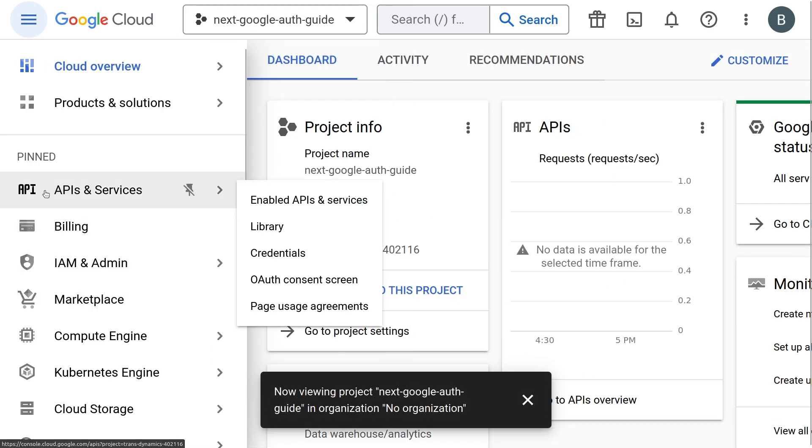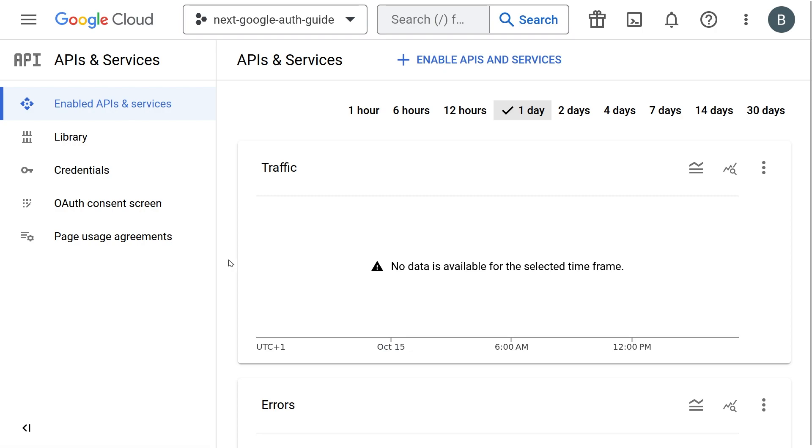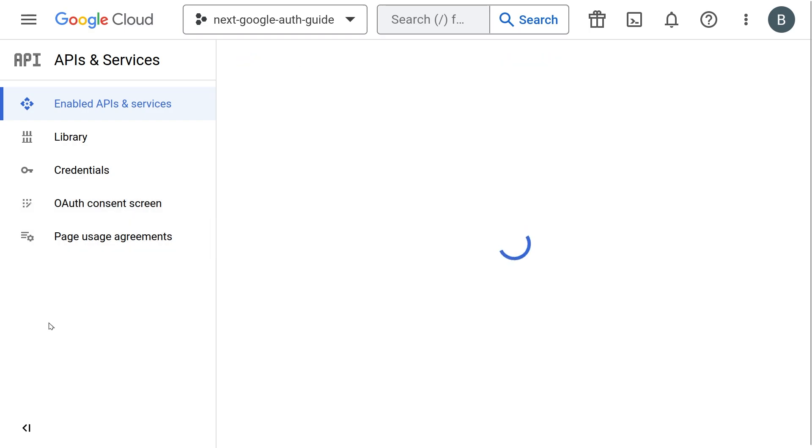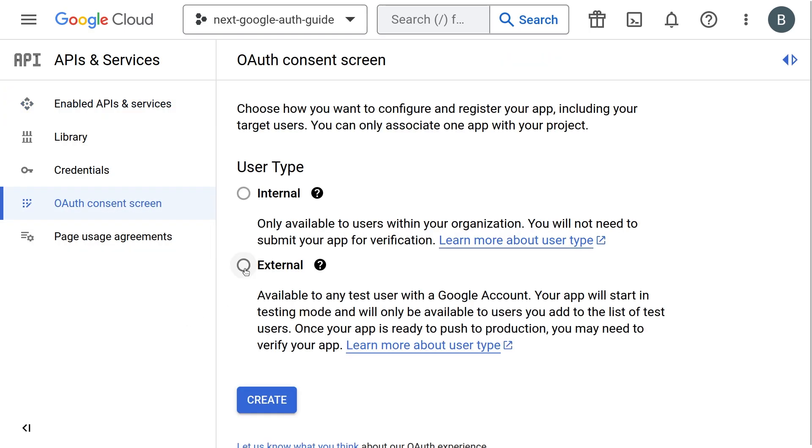This is where we are going to enable a service to handle authentication. Click on OAuth consent screen option. Then select the external user type option and press create.